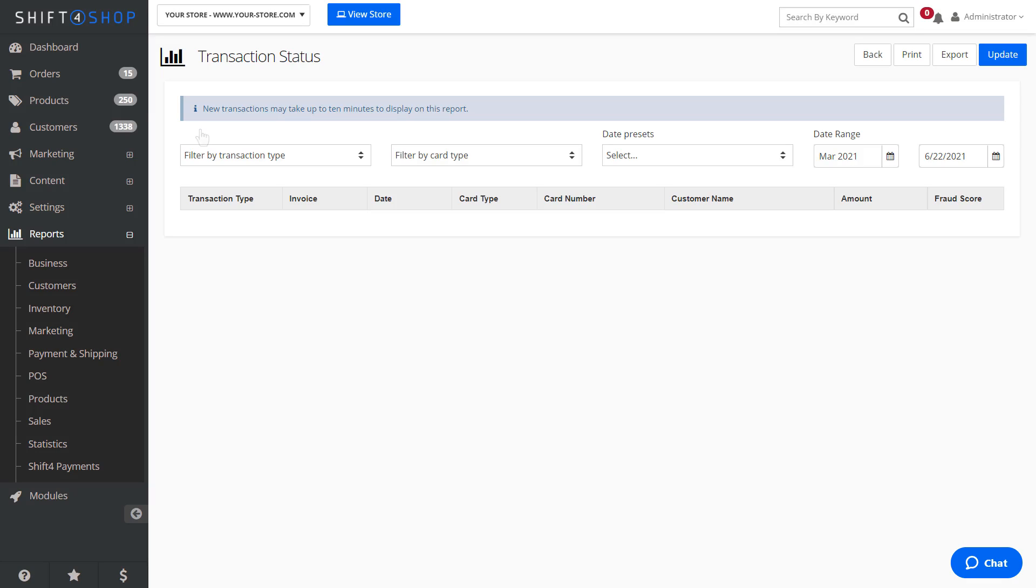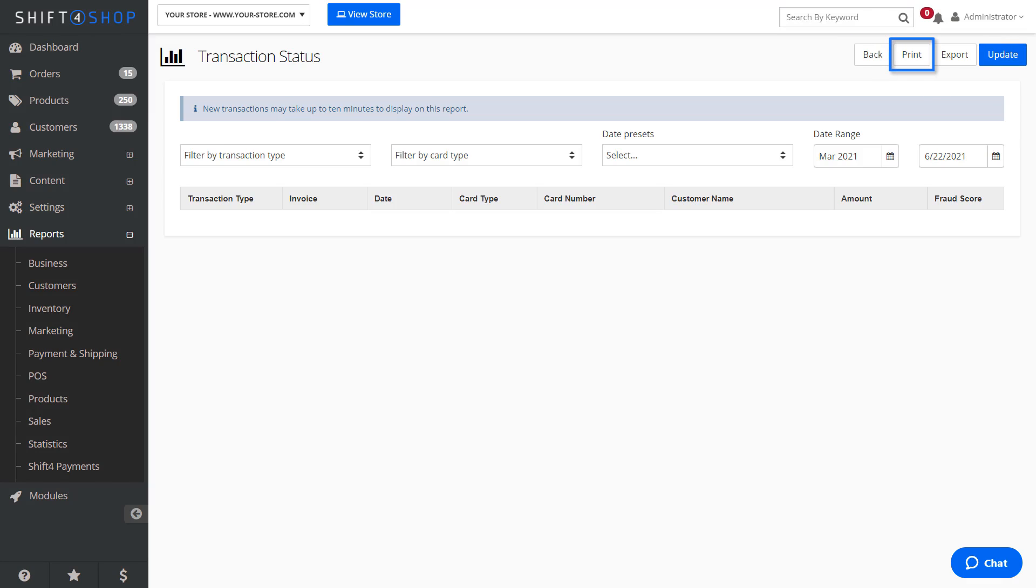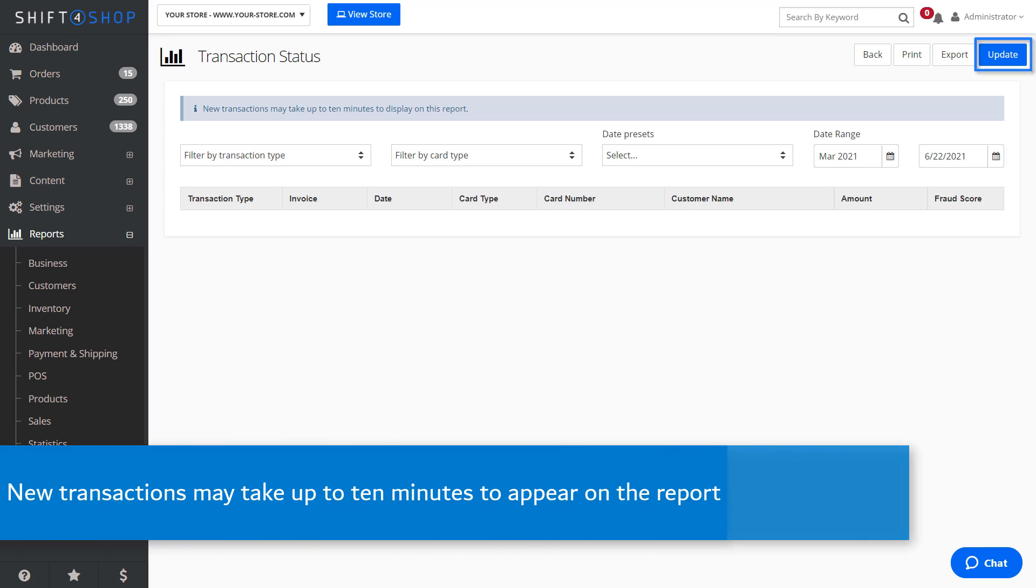At the top right of each report page, you will see options to go back to the previous page, print your report, export the report into a CSV file, or update the view to refresh the data.